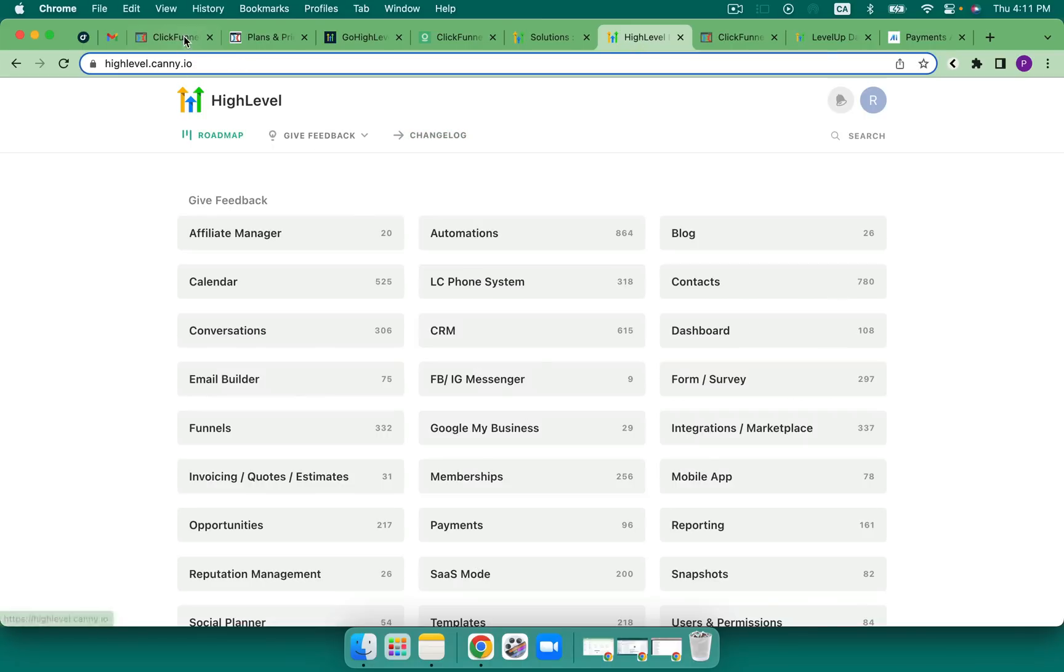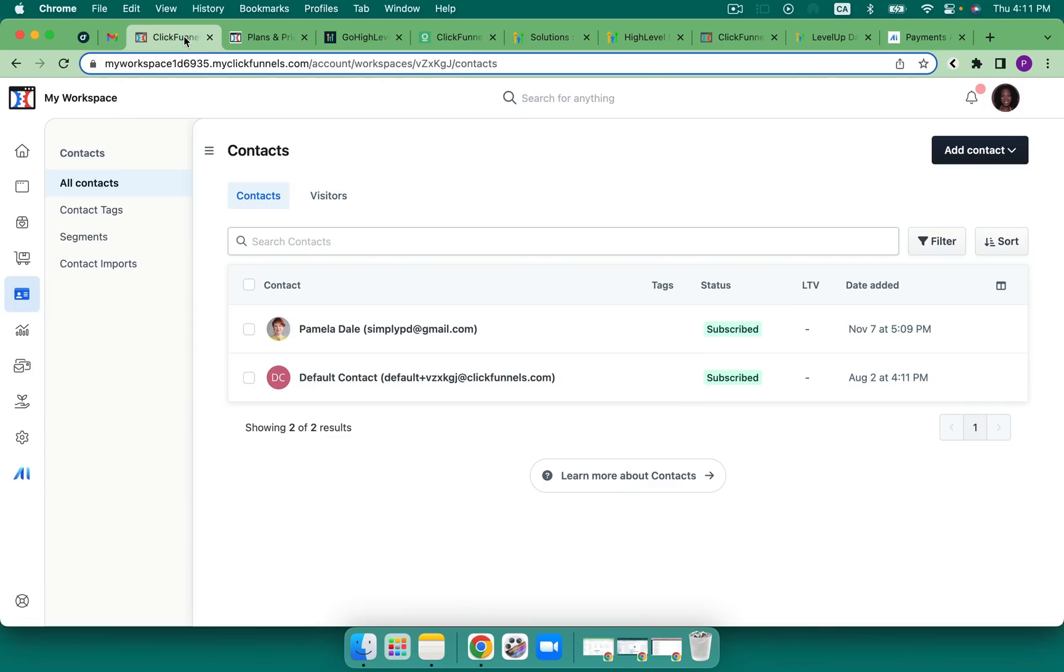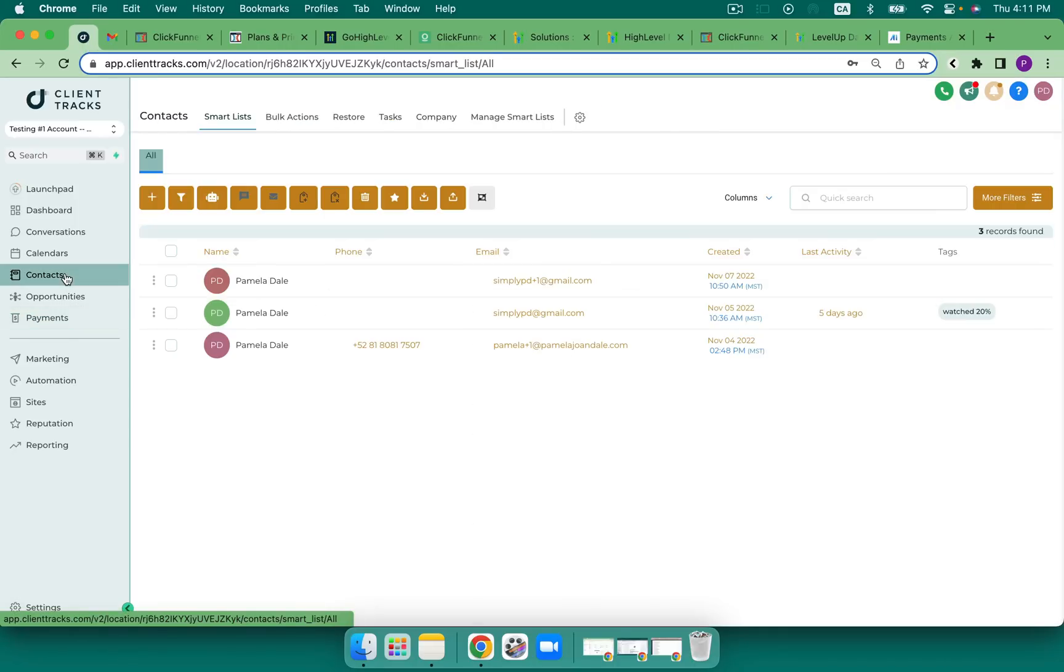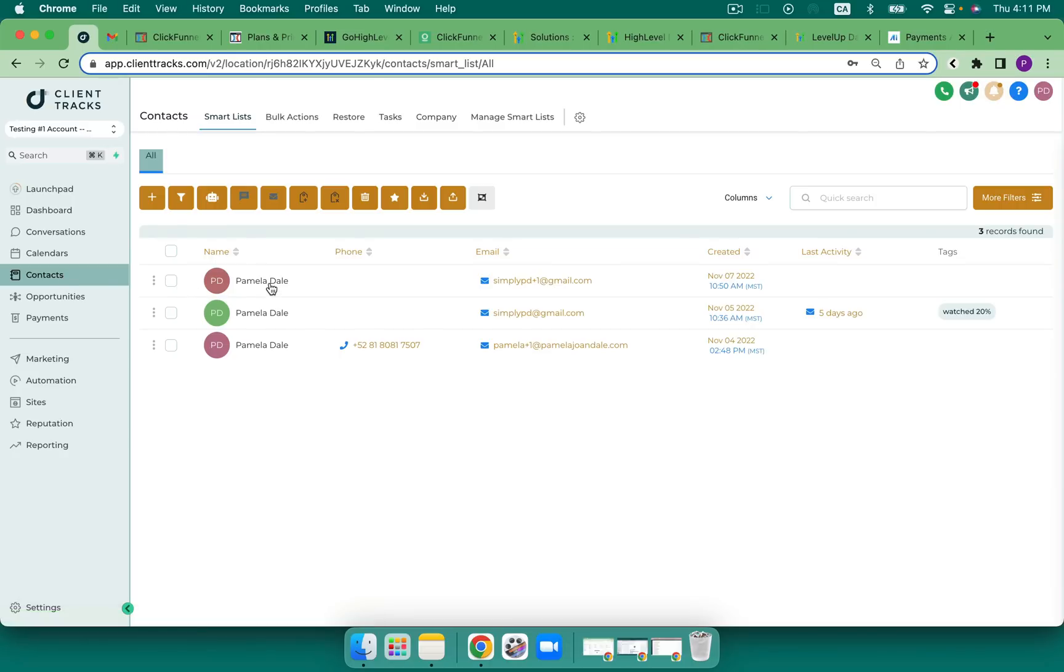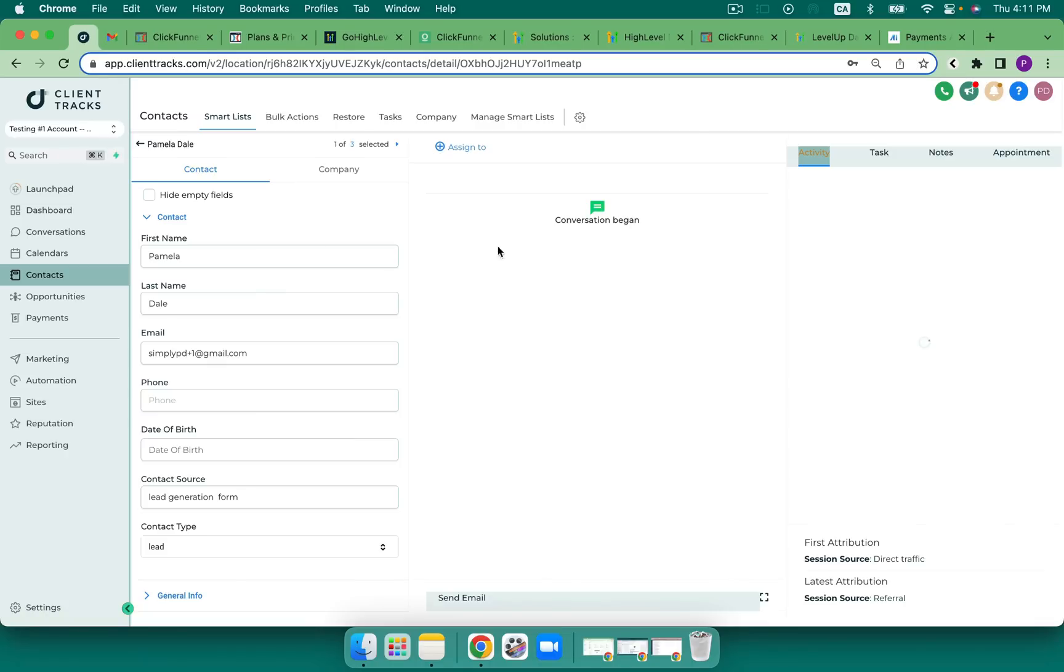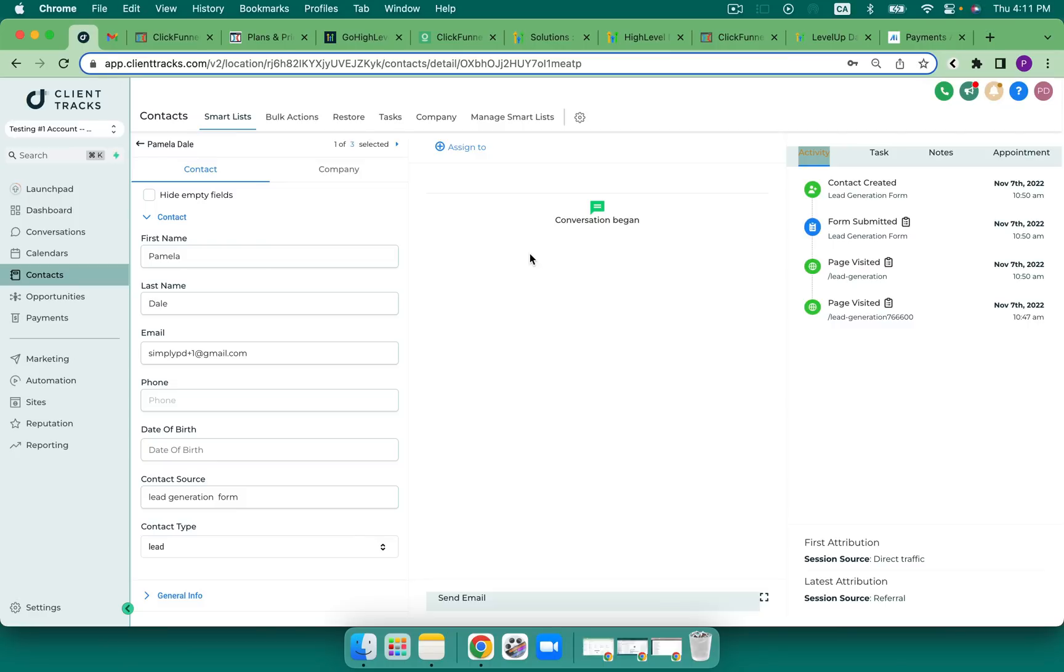But so far, I think ClickFunnels wins with regards to keeping all the orders in one place, if that's important for you. And then the High Level goes, the award goes to ability to organize my business in one place. I can click on my contact and see all of the conversations that have taken place, and which pages, etc. So the CRM portion of High Level does win hands down.